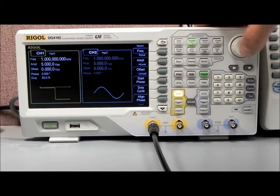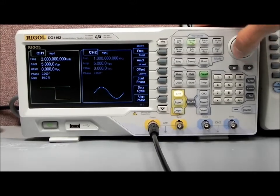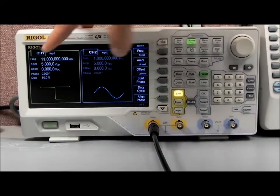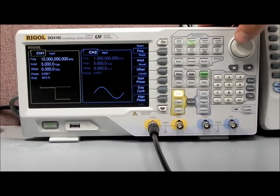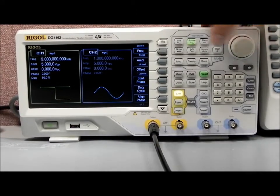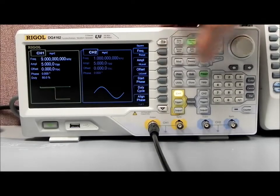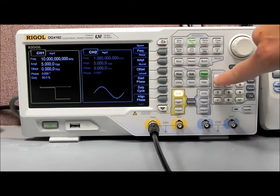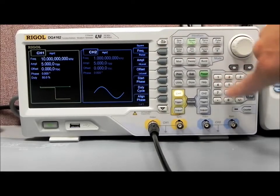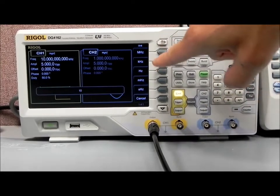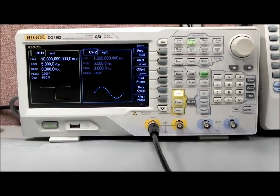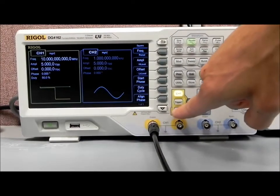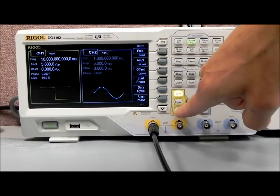Let's go to frequency. There are a few different ways to enter that information: we can use a scroll wheel to increase the frequency, or we can use the actual keypad — for example, entering 10 MHz. And now let's turn that output on.